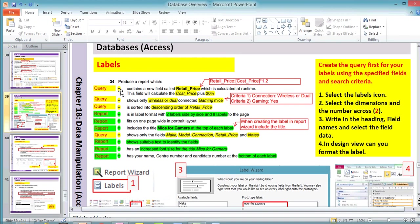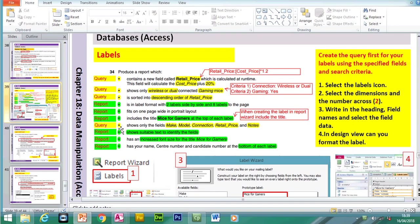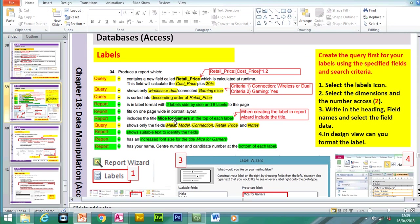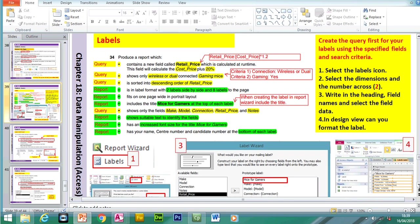The question has the query and the report muddled up. Before we can create the label, we have to create a query first for your labels using the specified fields and the search criteria. This is a label question because it says two labels side by side. The title is 'Mice for Gamers' at the top of each label. The first thing we need to do is create the query using the fields shown.